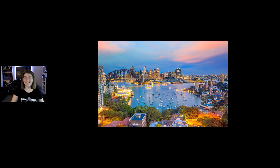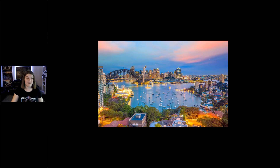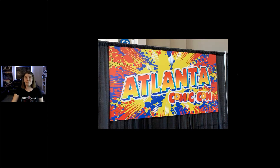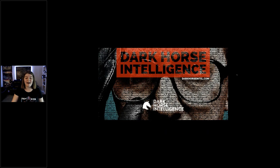My accent kind of gives that away a little bit. I spent most of my life living in Australia, but for the past year I have been living in Atlanta. I am a complete and utter nerd — I love Comic-Con, and Atlanta Comic-Con is awesome. I actually am a Senior Intelligence Analyst at Dark Horse Intelligence.